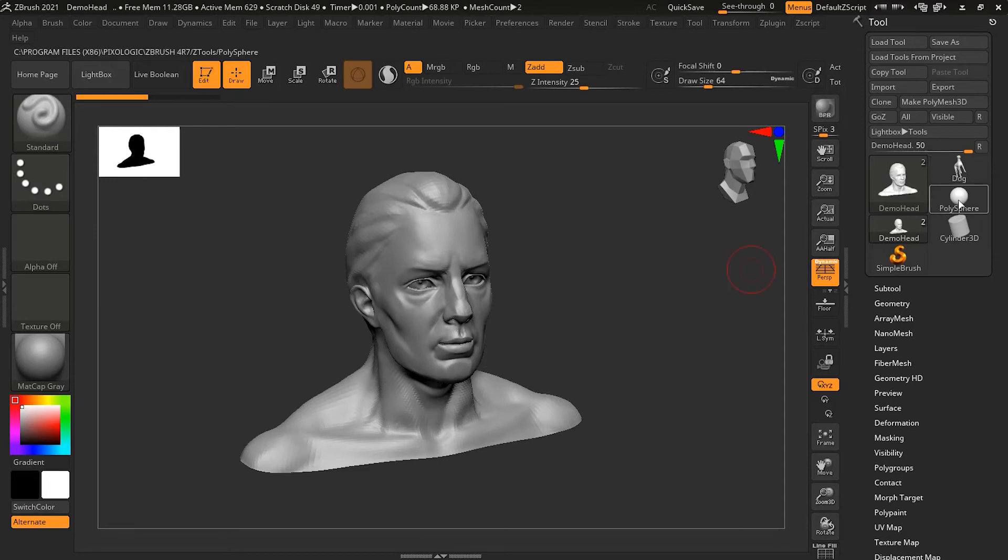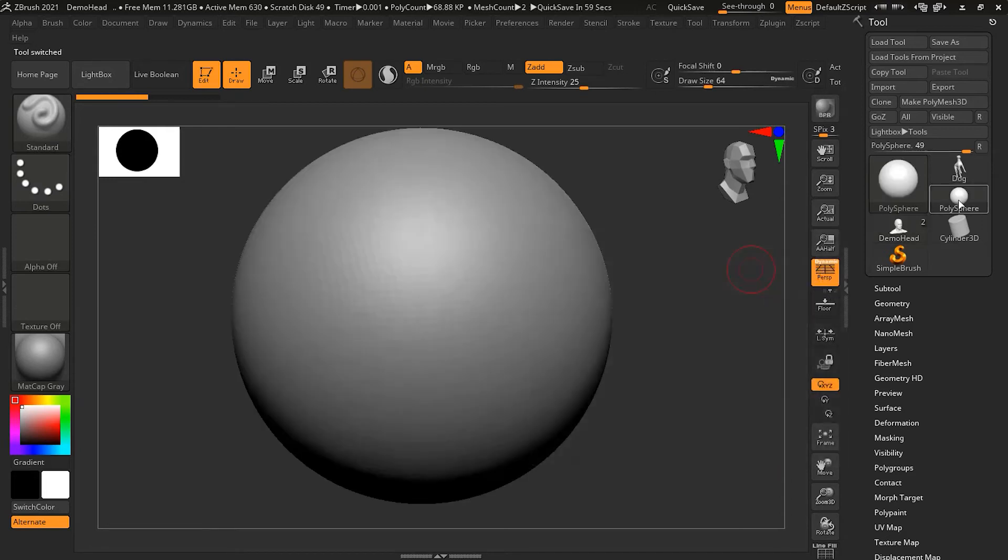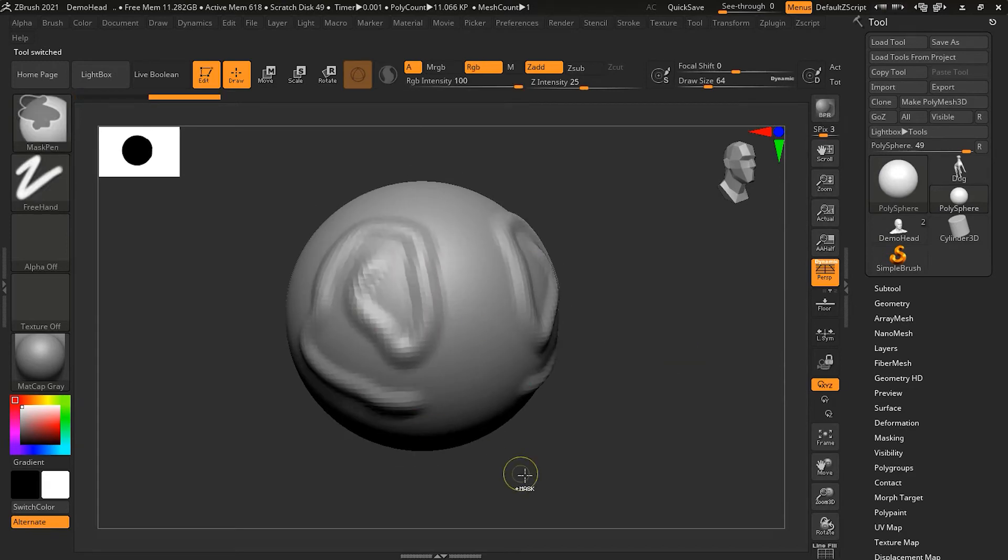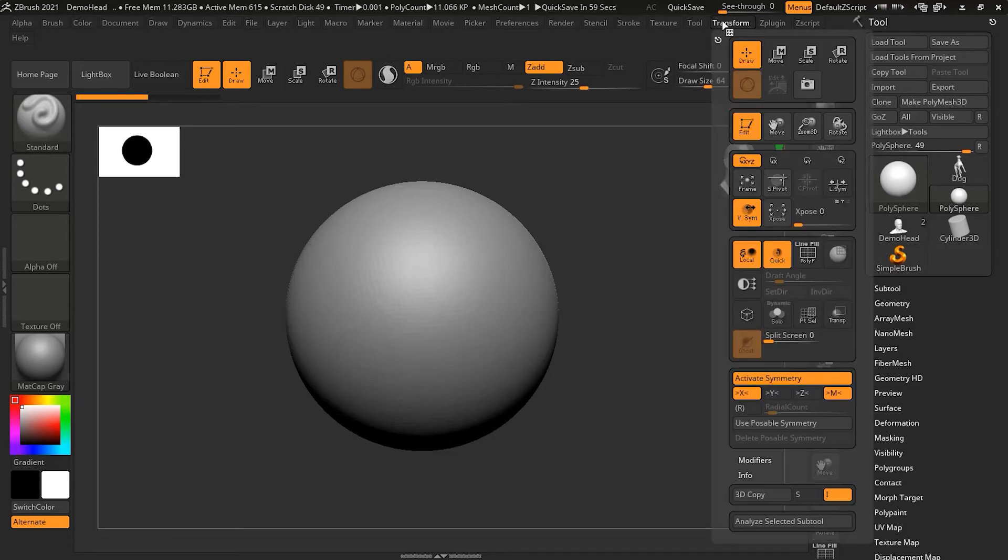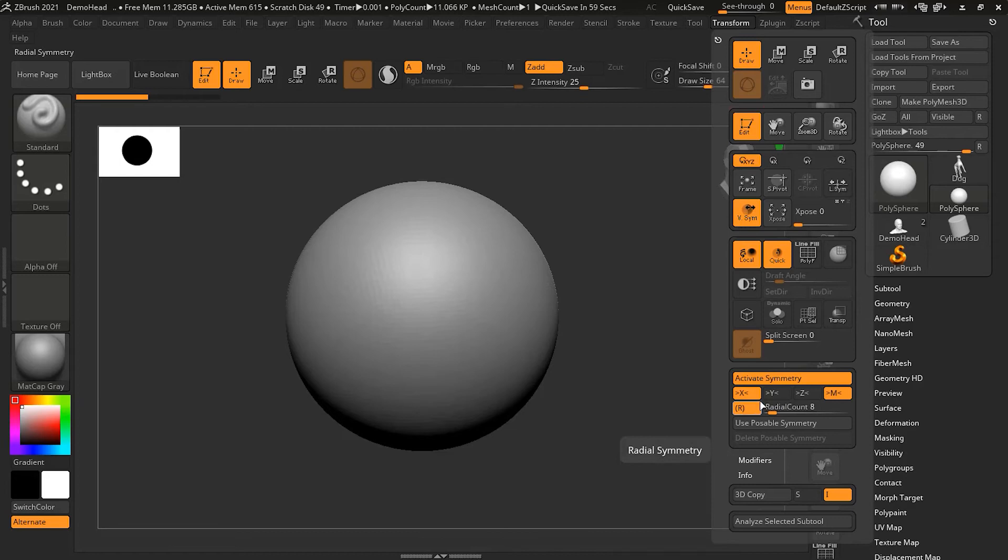Now let me do one thing here. Let me take this polysphere over here and I can apply symmetry on both sides. A different kind of other kind of symmetry over here we have is known as the radial symmetry. So I can turn this on and I can have X-axis or Y or whatever.